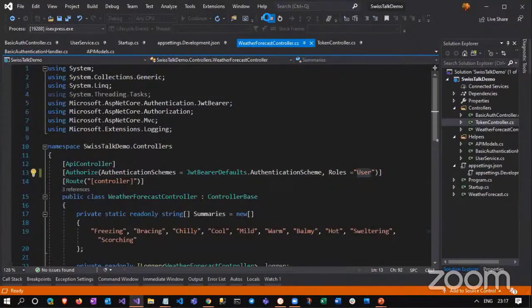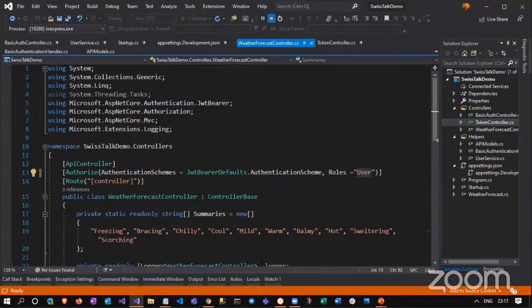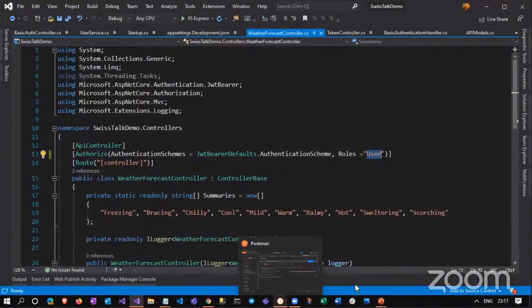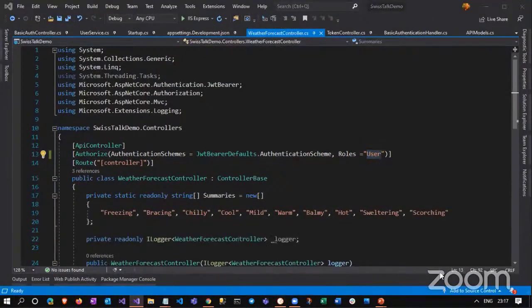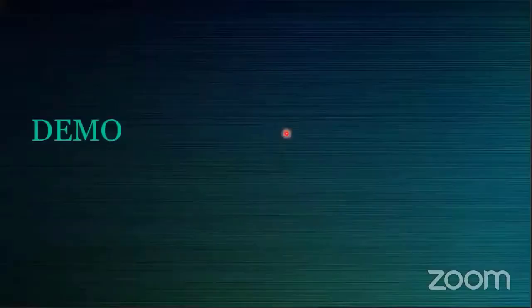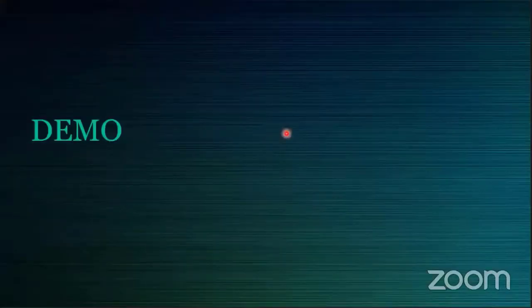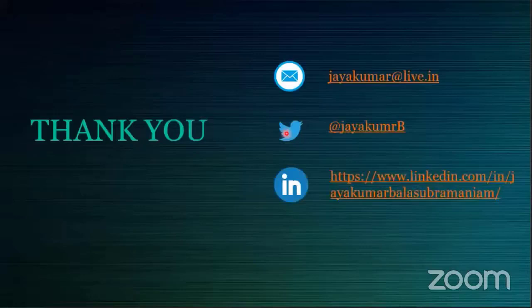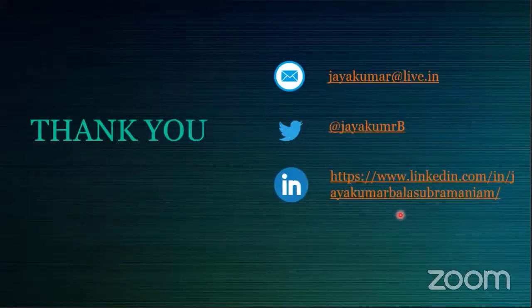That's it, guys. I hope I have given you bits of insight about how to implement JWT token authentication to secure a .NET Core API. If you want to get in touch with me, you can contact me on any of these social media platforms. Thank you for the opportunity. Be safe.